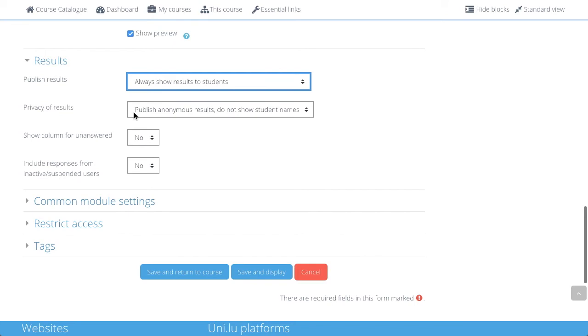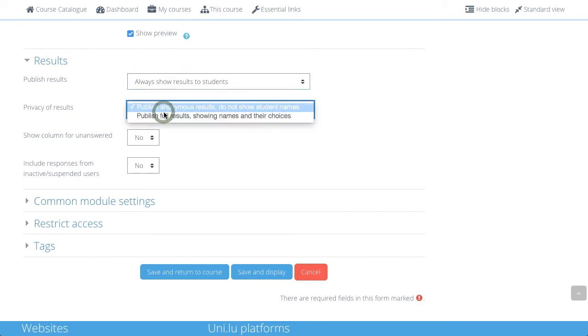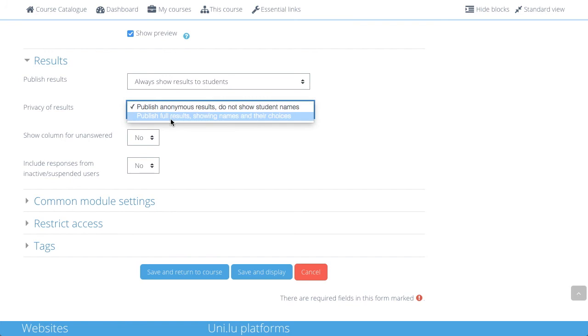Privacy, you can decide whether you want to publish it anonymously, so the names are not shown, or to publish full results.